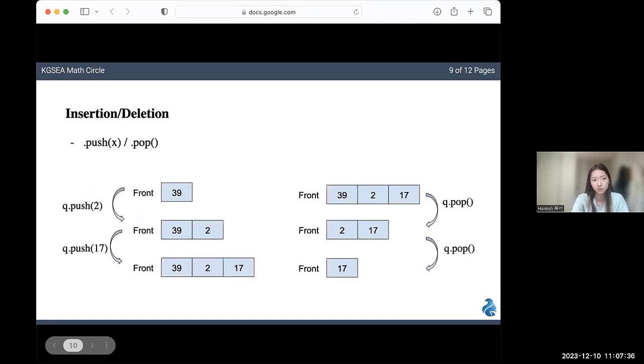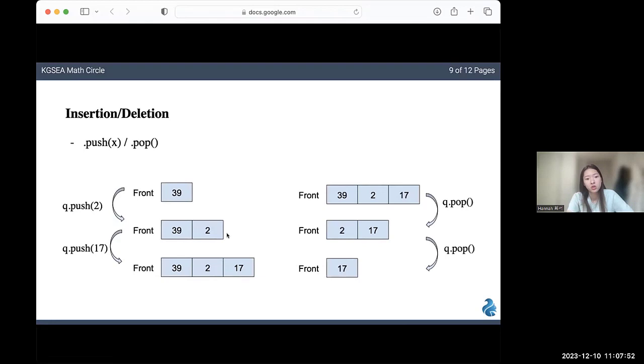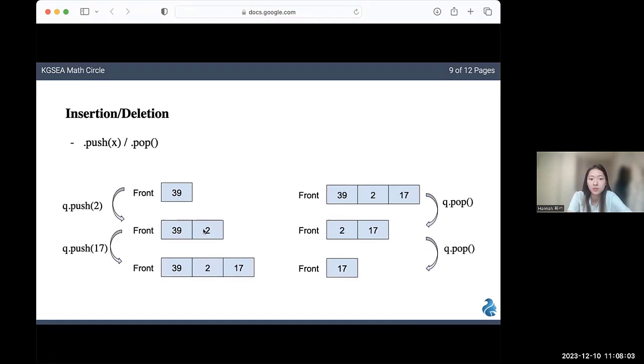Let's also look at the insertion and deletion of an element in the queue. This is very similar to the stack. It's just that when you add an element, it's added to the end. If you look here, we currently have 39 in our queue. If we insert two, you can see that two just lines up behind 39. If we insert 17, 17 also lines up behind two.